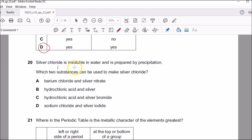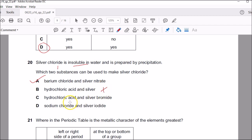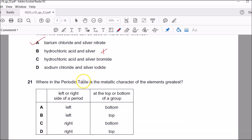Question twenty: silver chloride is insoluble in water — it's a white precipitate. Which two substances can be used to make silver chloride? Barium chloride contains barium ions and chloride ions, and silver nitrate solution provides silver ions. The silver ions can combine with chloride ions to form silver chloride — so A is the obvious choice. Option B is wrong because silver can't react with acid — it's less reactive than hydrogen. Hydrochloric acid and silver bromide: silver bromide is itself insoluble, so no reaction there. Silver iodide is also insoluble, a yellow solid. So A is correct.